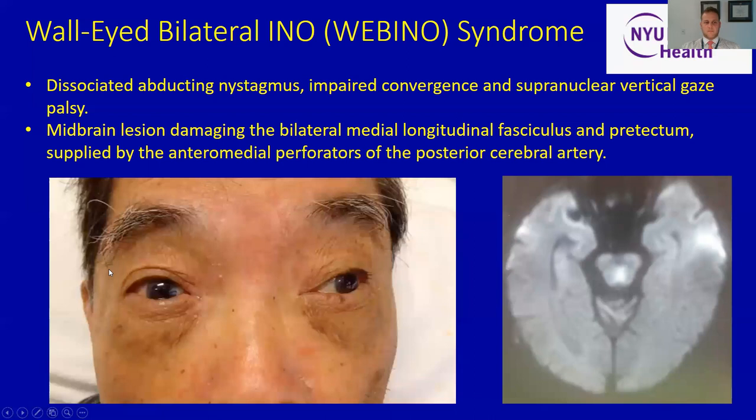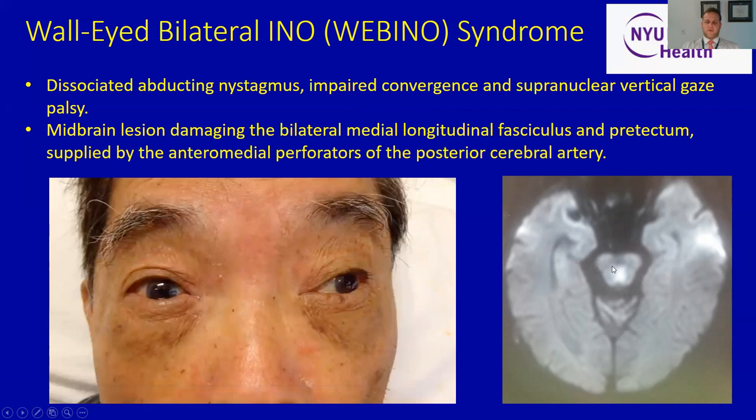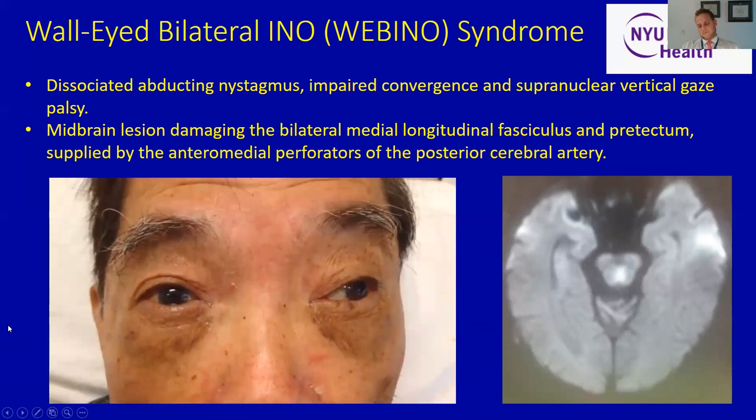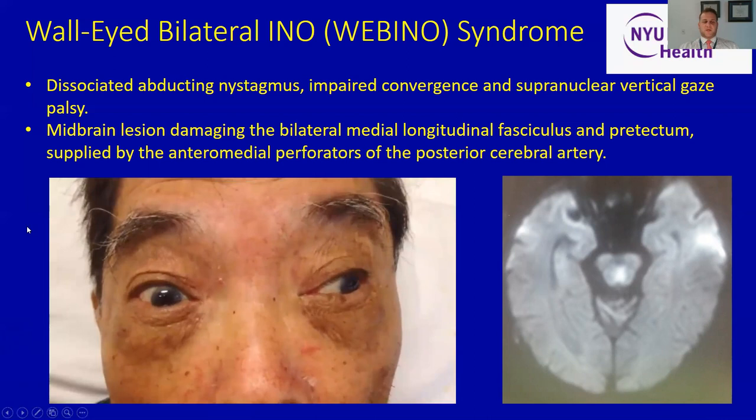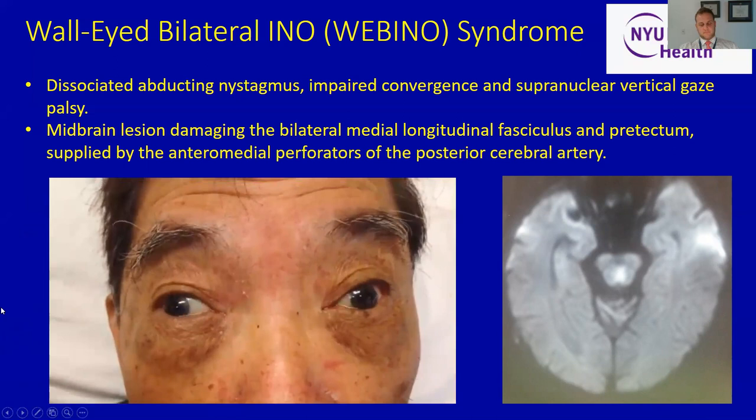Here's another gentleman with a similar clinical appearance — exodeviation of his eyes — for whom the MRI of the brain is shown here on the right. We see preserved abduction of the right eye with diminished adduction of the left, and preserved abduction of the left with diminished adduction of the right. There is also diminished convergence here.